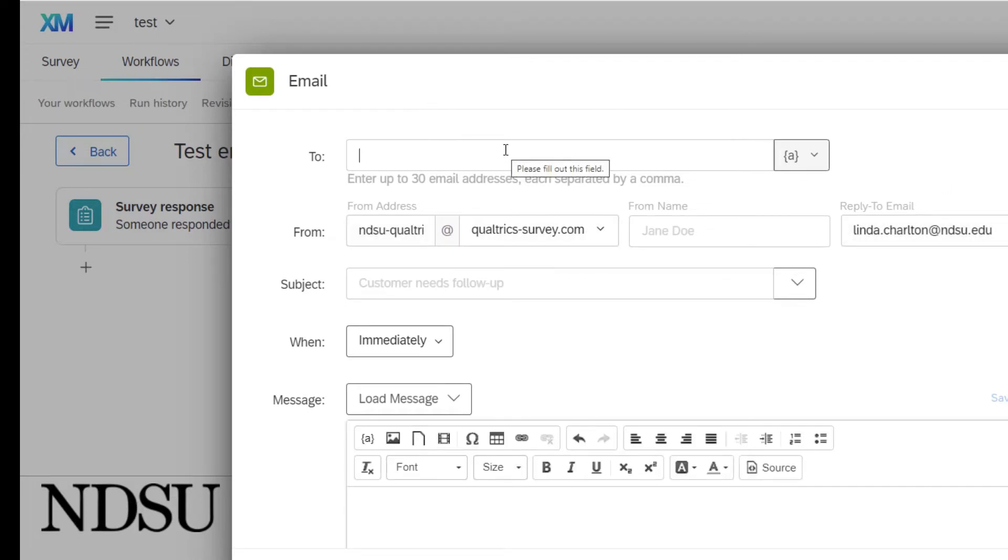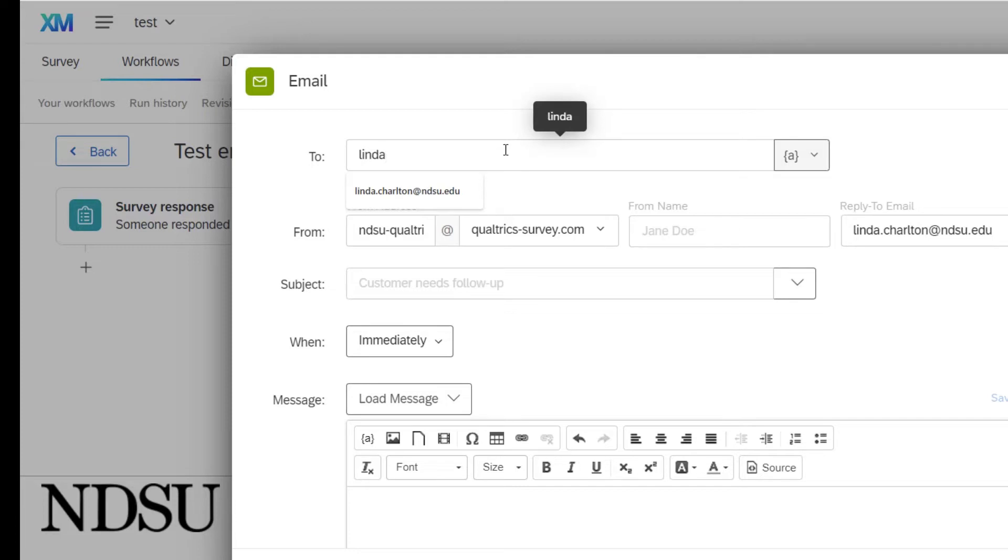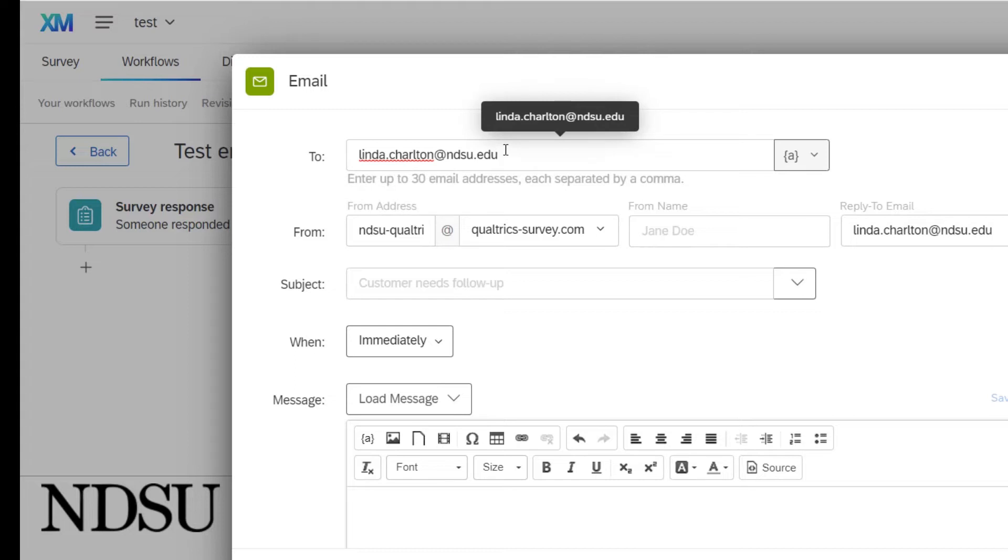I will send this email to me. You can also pipe in the email address if you have the email address as a question to send the email to that person too.